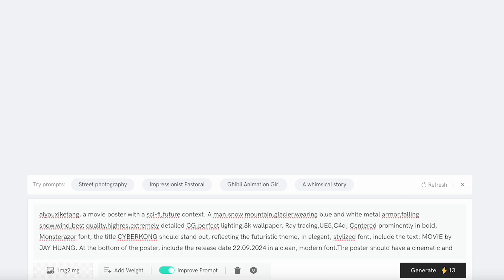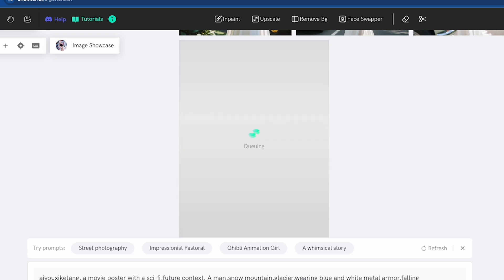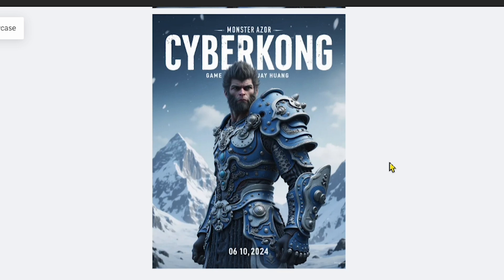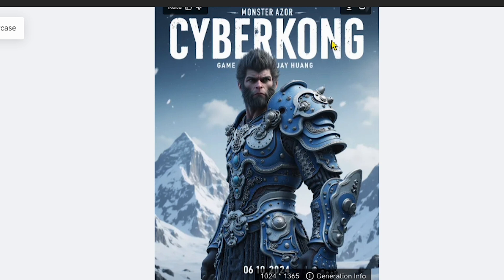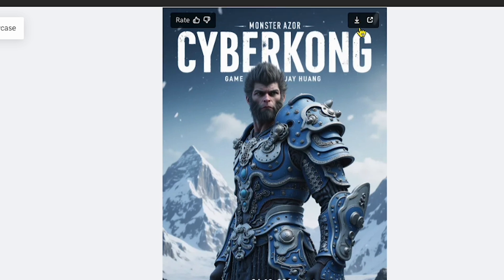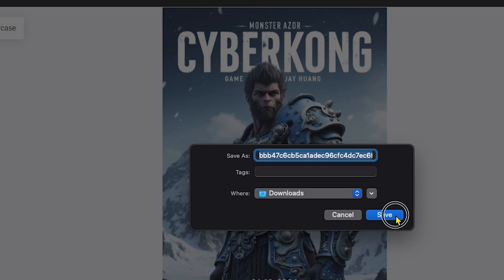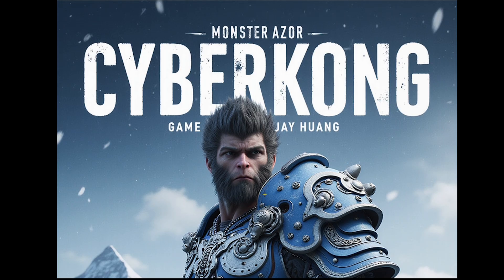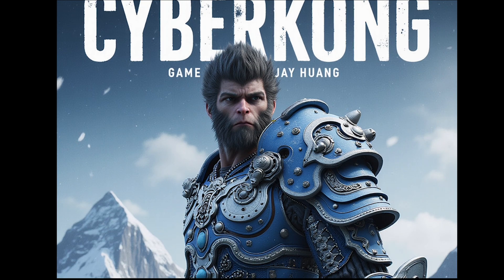Alright, let's generate our image and see what we get. Our image is now processing, so it's time to wait patiently. Our image is finally generated — wow, amazing! This is truly a game-changing AI tool. I absolutely love this game poster. Let's go ahead and download it and check out the details. I've saved it to my MacBook, and now you can see the quality and detail of this image. Notice how it includes the specific text and font style I mentioned in the prompt. This AI really nailed it.